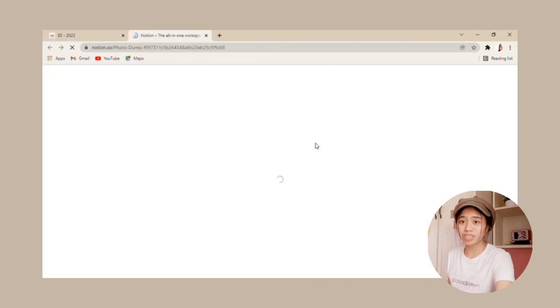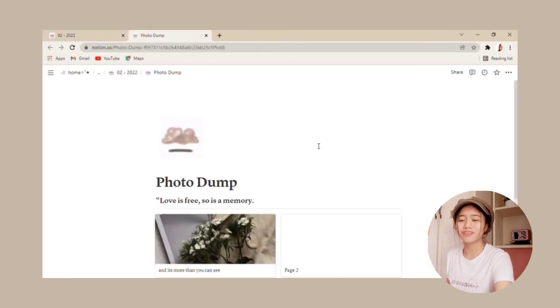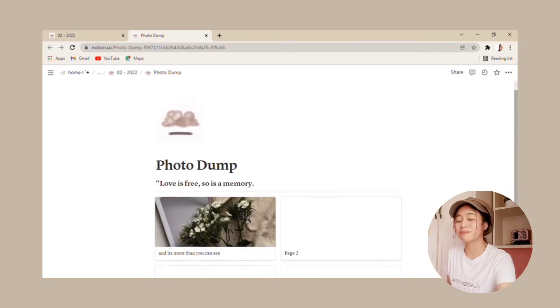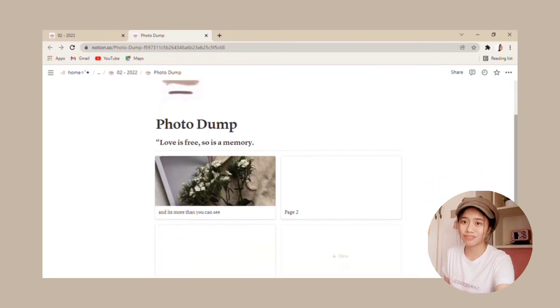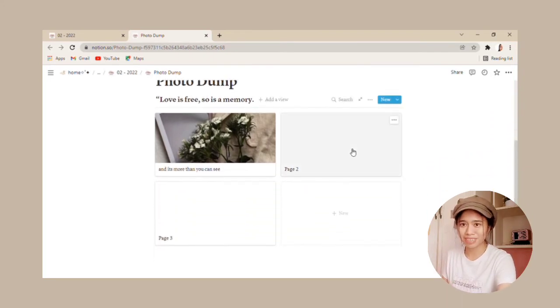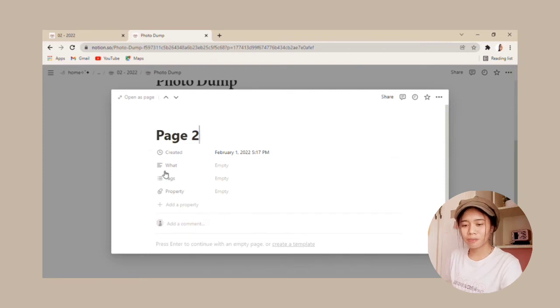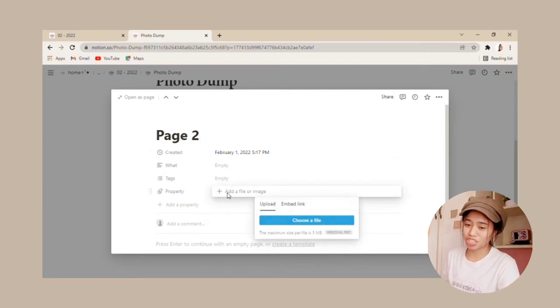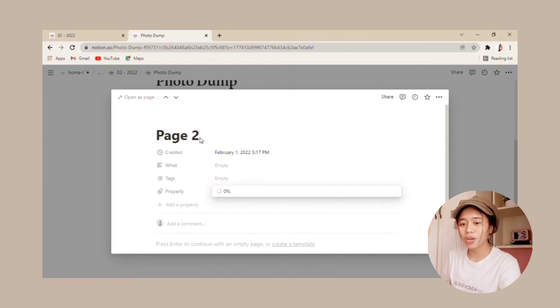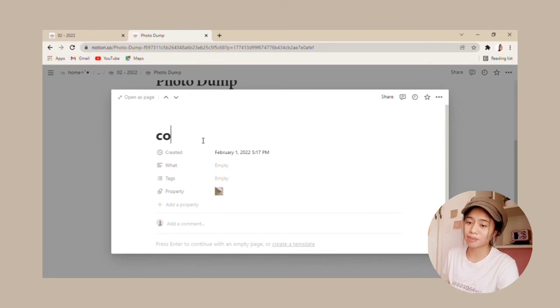Since we will be sharing lots of love this month, lots of these memories deserve to be kept in a photo dump. Brought to you by Notion, we have here a gallery feature where you can attach photos and say something about them.